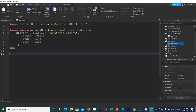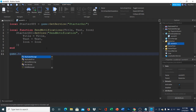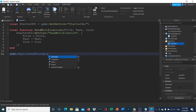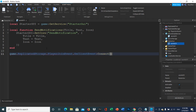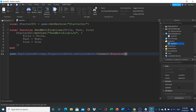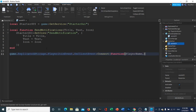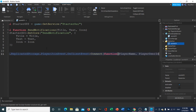Below the function, outside the end, type: game.ReplicatedStorage.PlayerJoinEvent.OnClientEvent:Connect — when the event is fired, it will run the following code. Grab the parameters player name and player user ID.